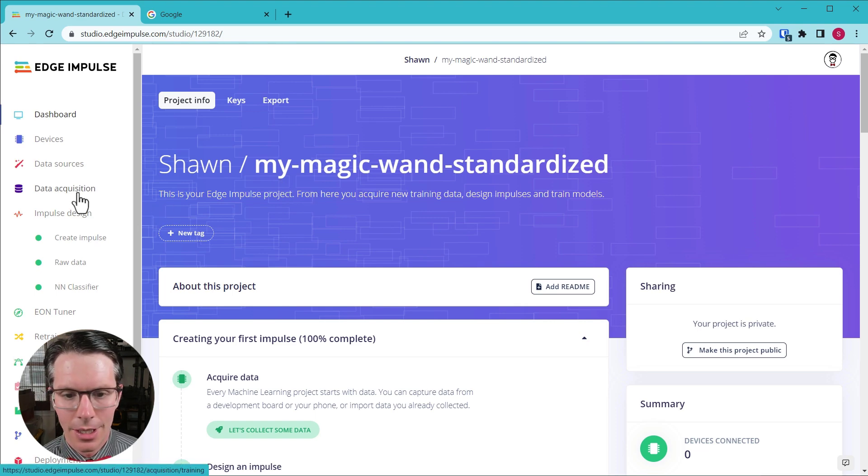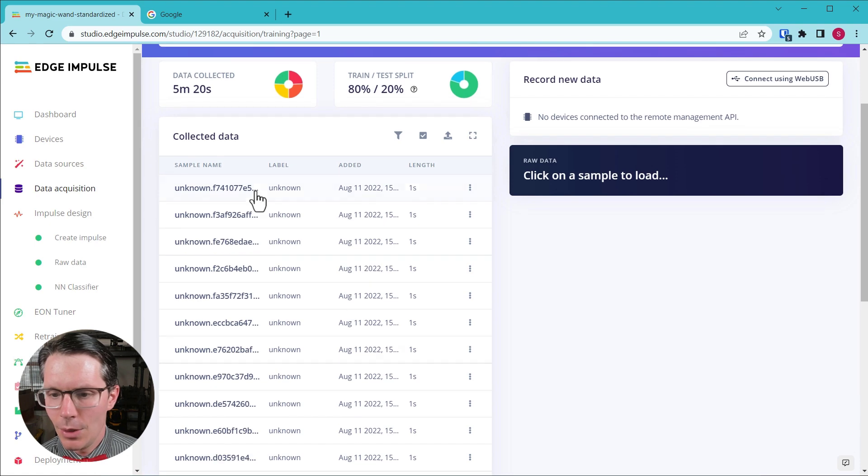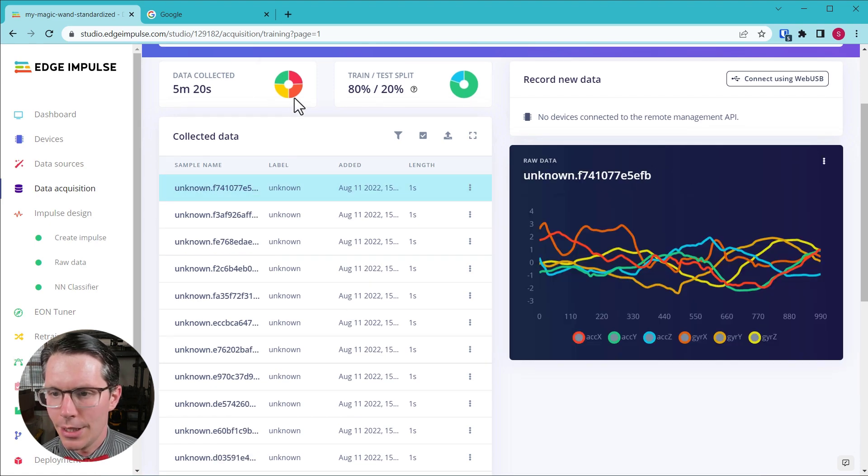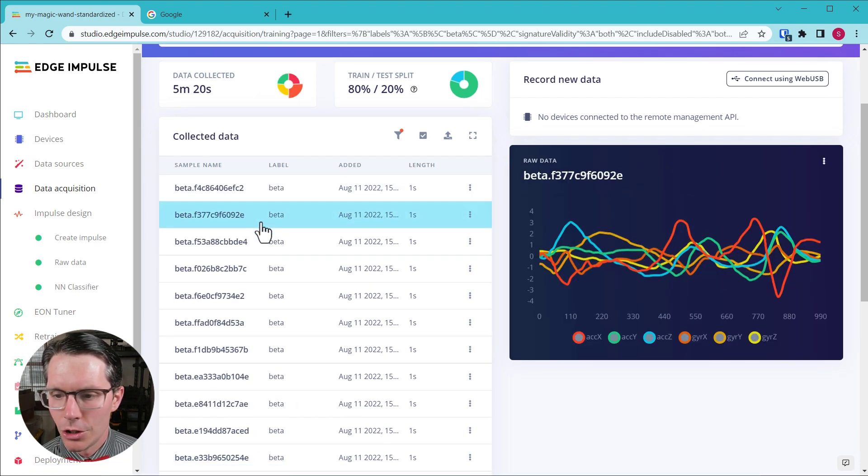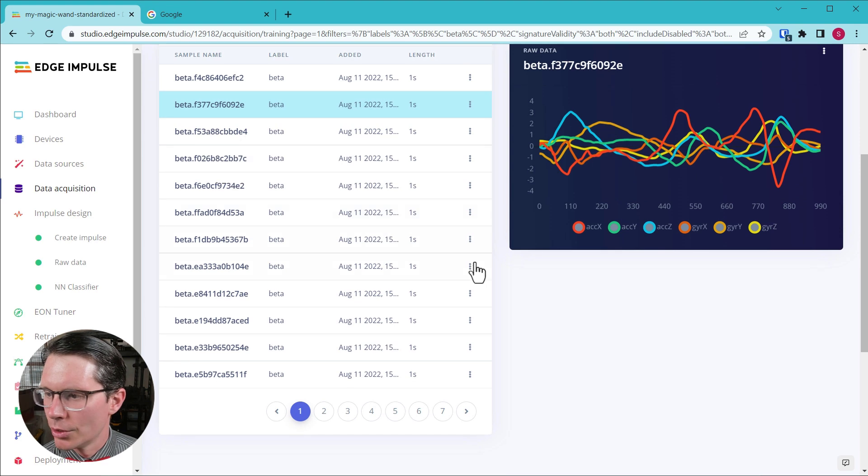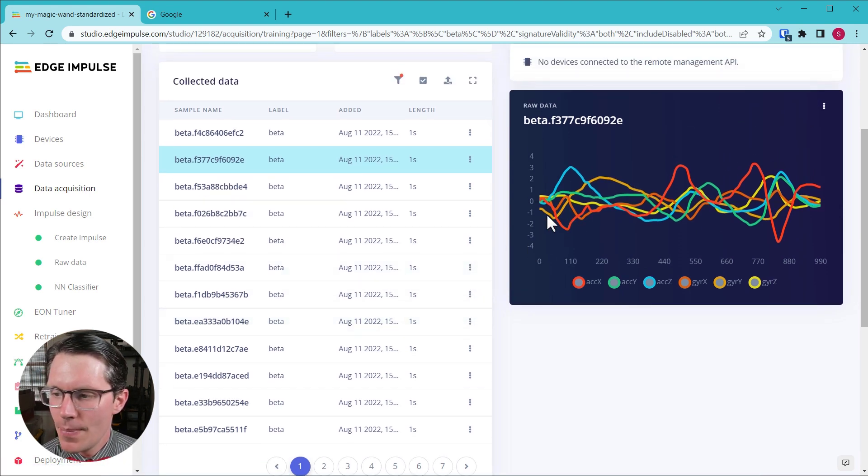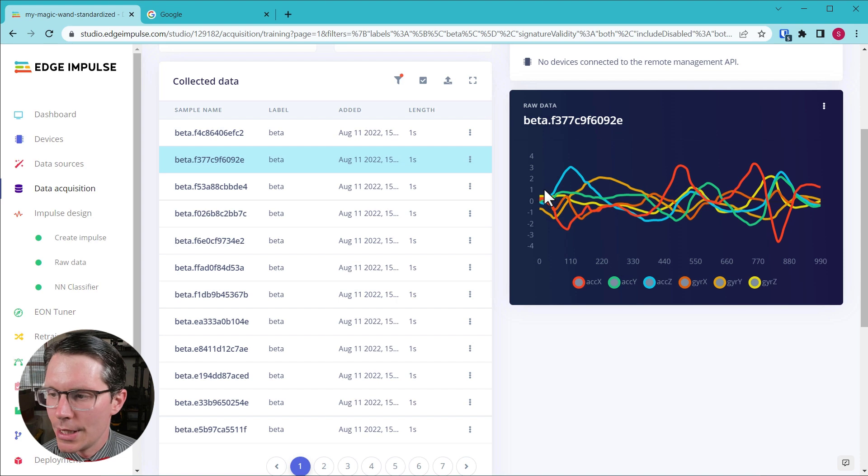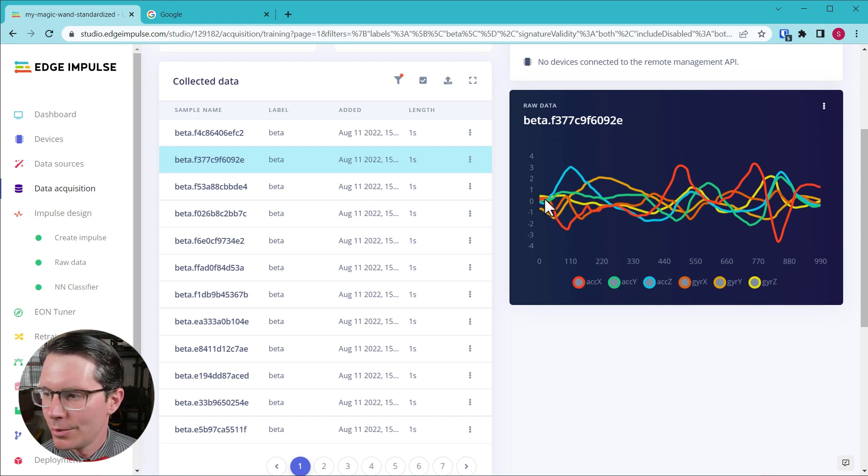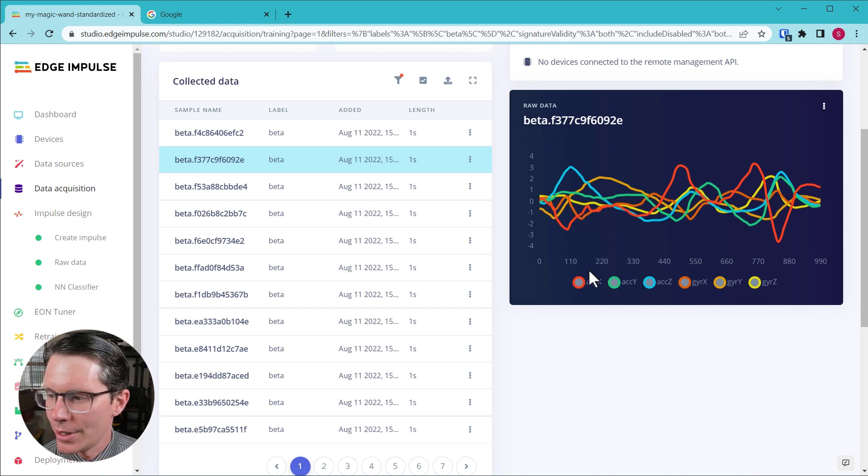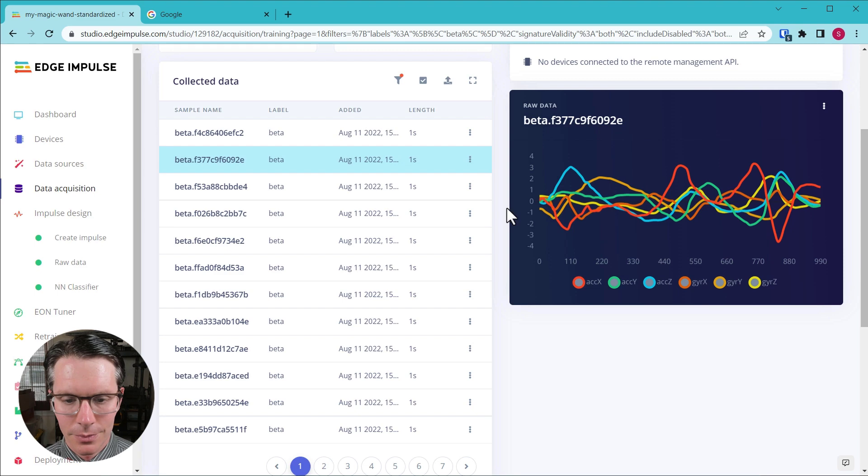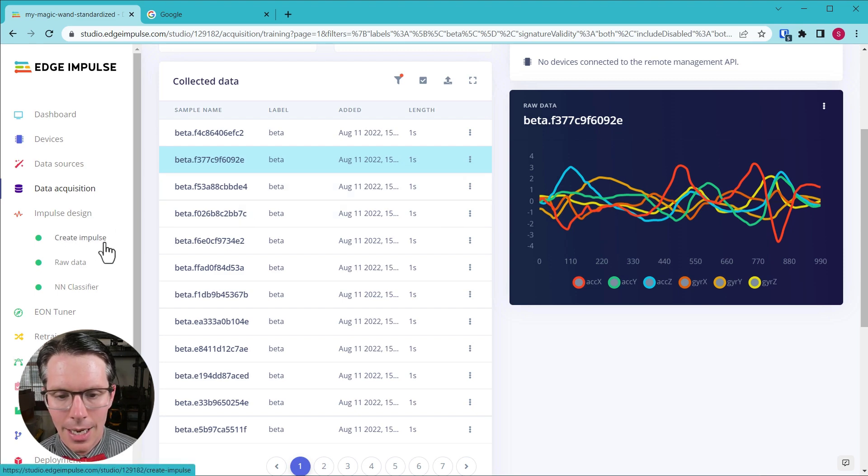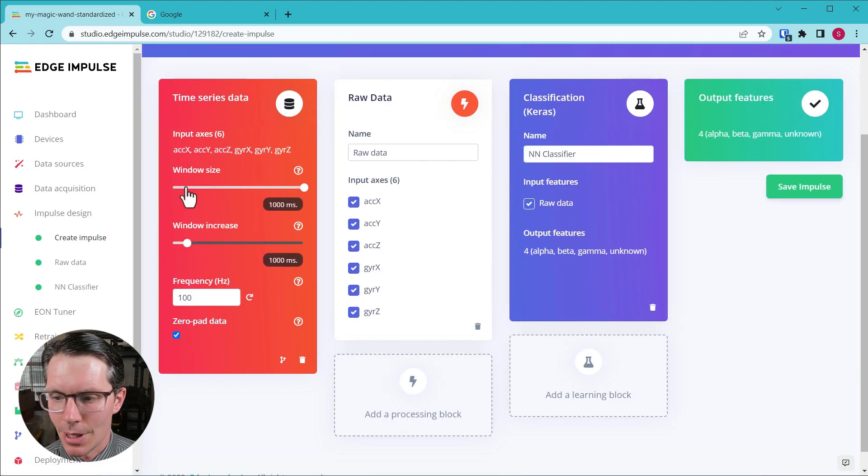Once we curated that data, we uploaded it to this Edge Impulse project which I'm calling my magic wand standardized. If we go into data acquisition, you can see where this raw data is. I'm going to select beta. This is one of the gestures that we drew and you can see the data has been standardized so it mostly resides between one and negative one. That's a standard deviation of one with all of the means around zero. So you can see we have accelerometer as well as gyroscope data.